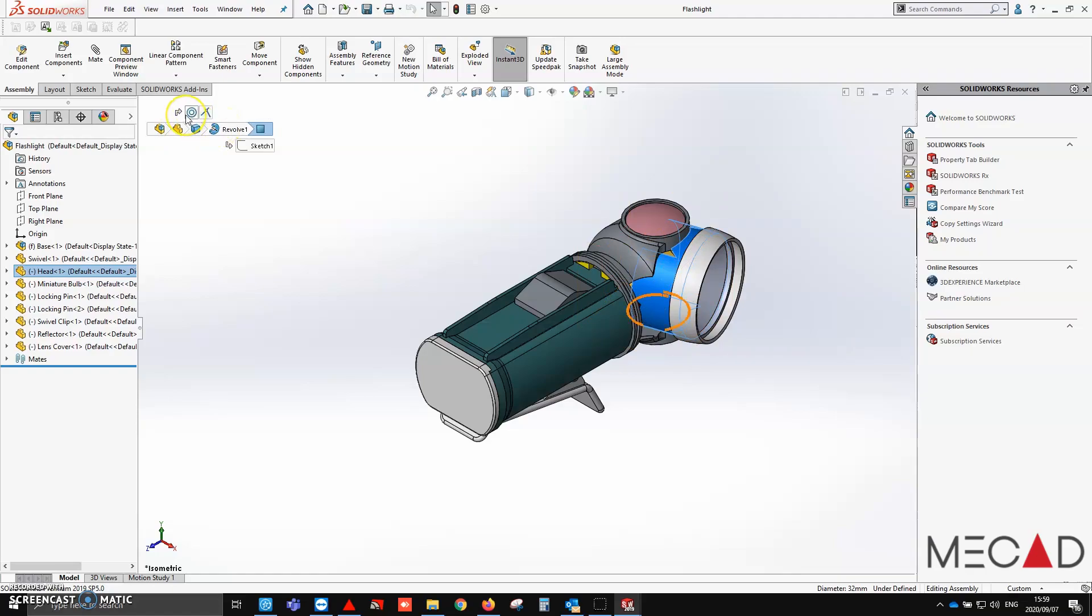So you can actually go and manipulate your mates from here, or you can manipulate your features.